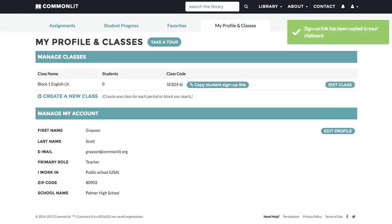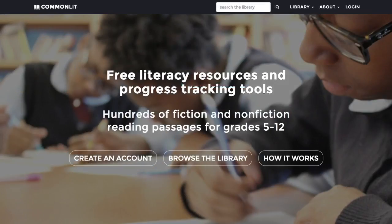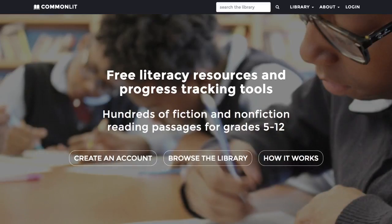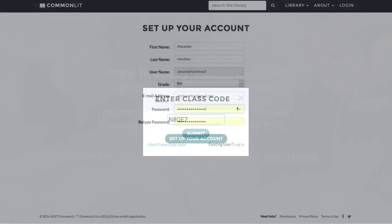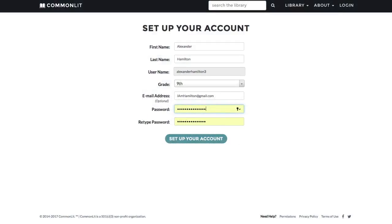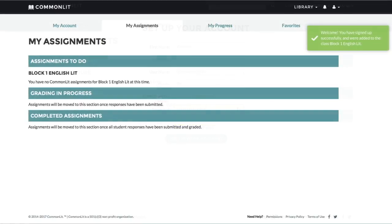For students, the signup process is simple. From the home page, students can click on Create an Account and select the student option. They enter your class code and fill out a few fields to create their account. We generate the students' usernames for you, so make sure students write them down. As soon as students have created their accounts, they will be automatically enrolled in your class.